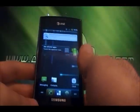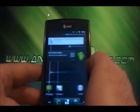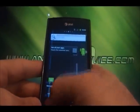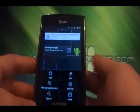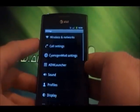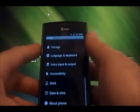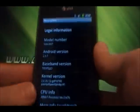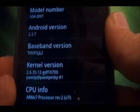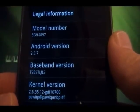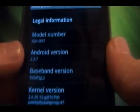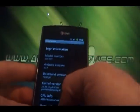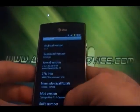And there we go — we are now in CyanogenMod. We'll verify everything if you can't tell already by looking at it. Go down to About Phone, and here we are running Android 2.3.7.